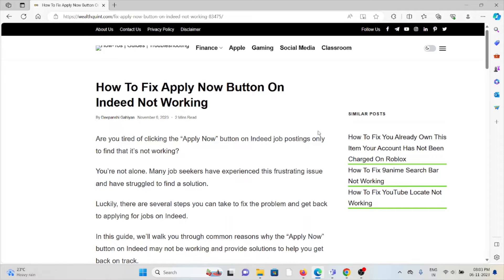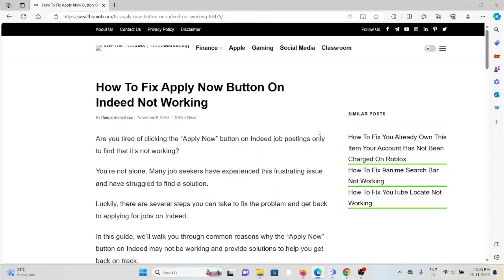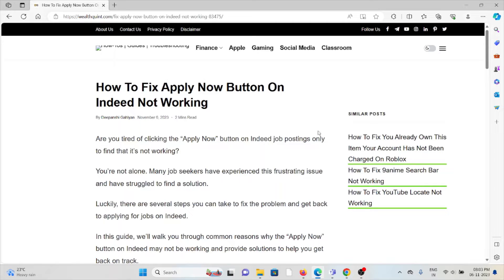Hi, let's see how to fix the Apply Now button on Indeed not working. Are you tired of clicking the Apply Now button on Indeed job postings only to find that it's not working? You are not alone.